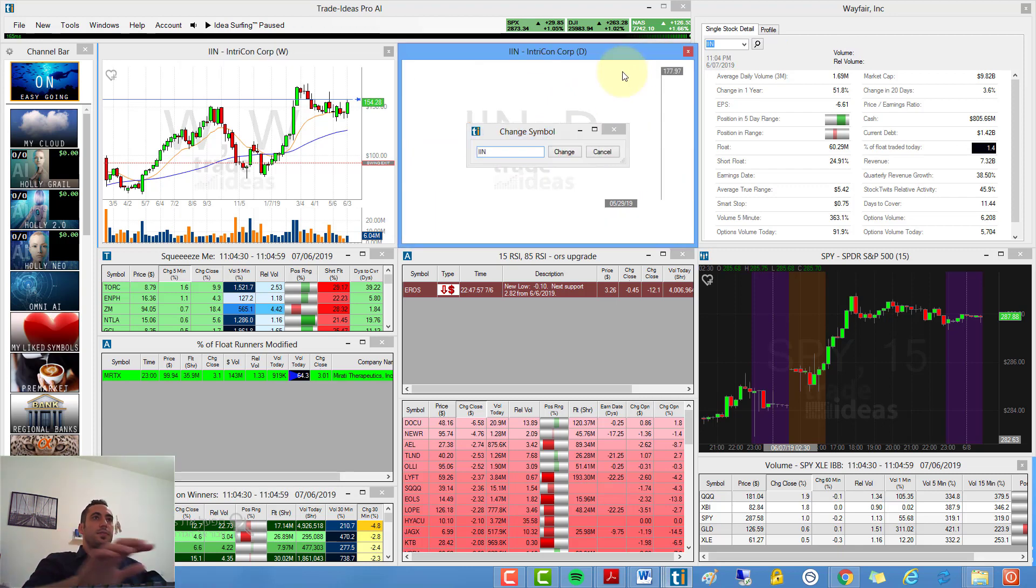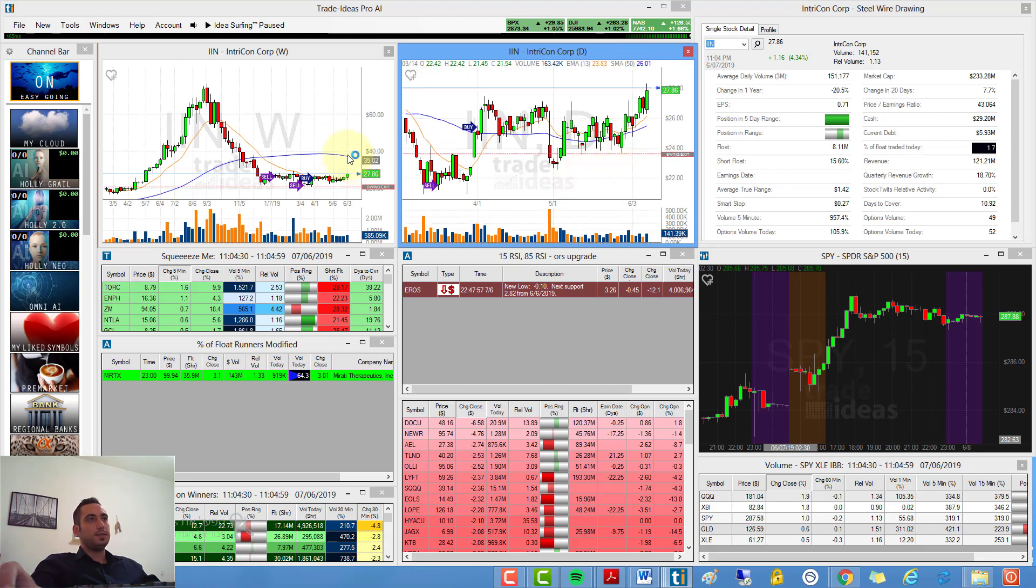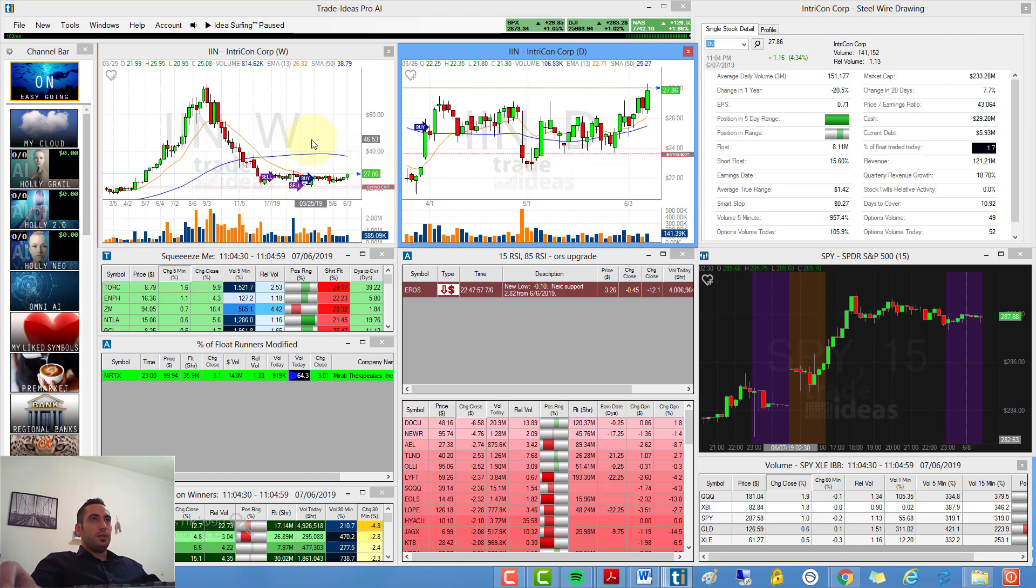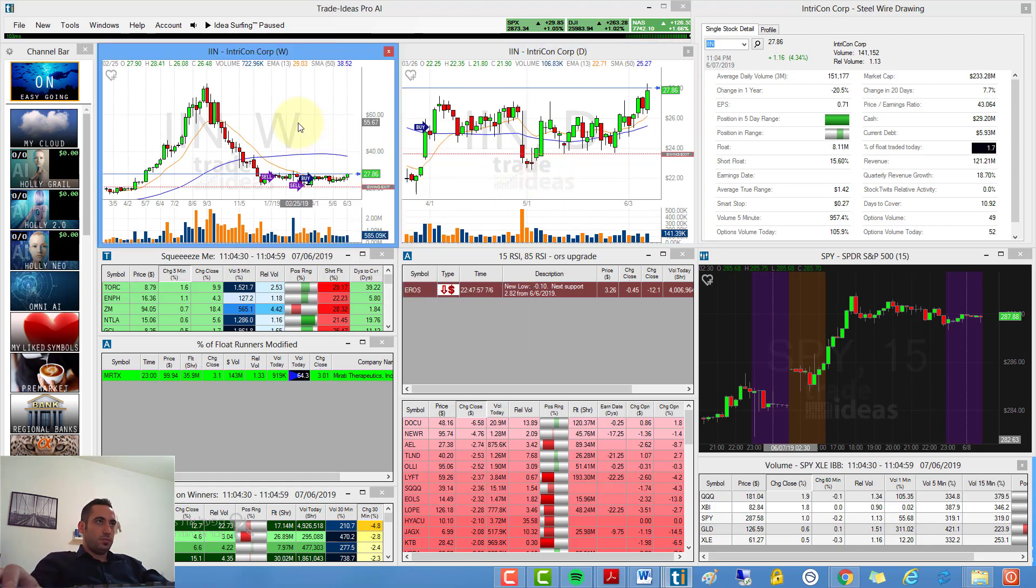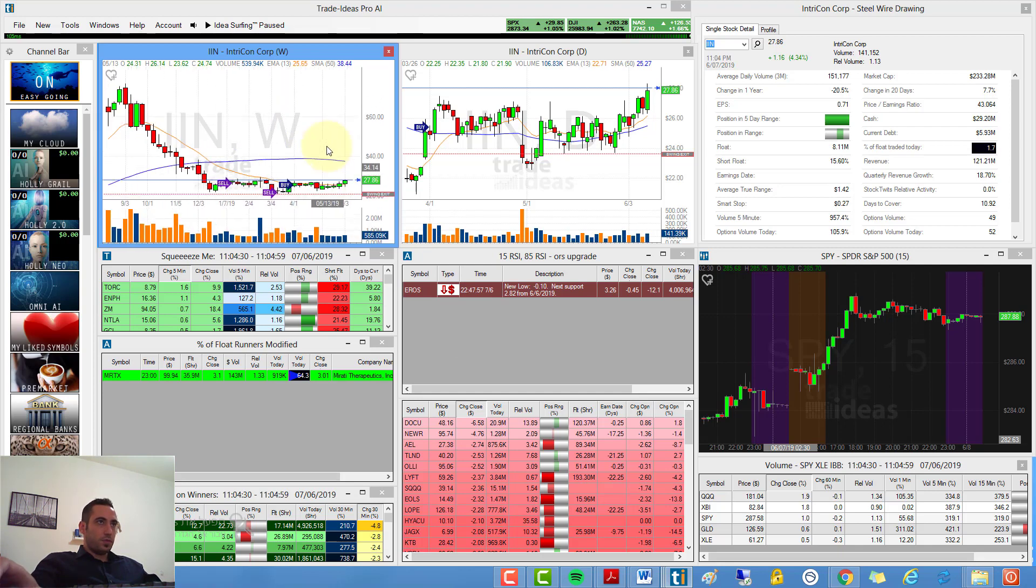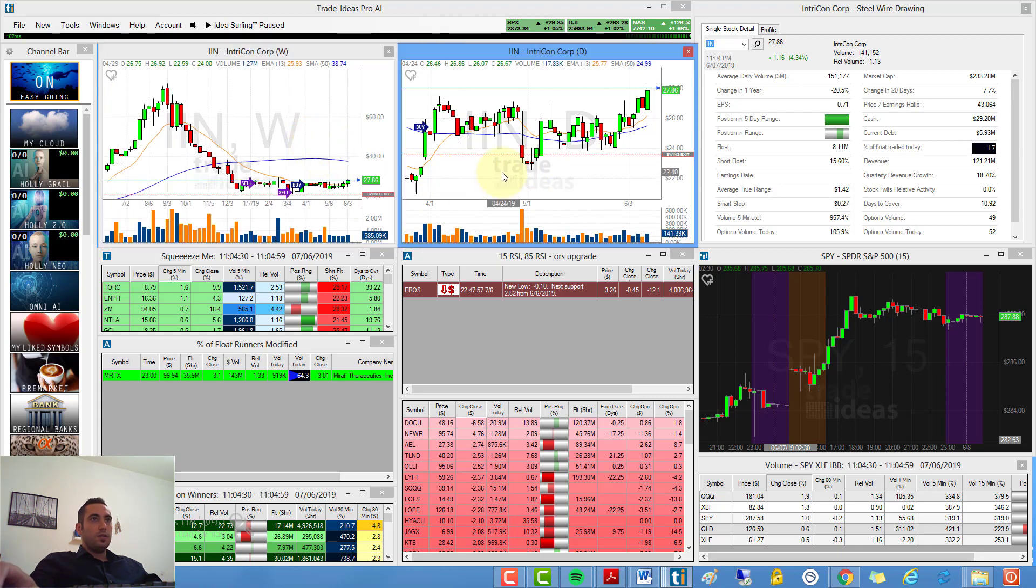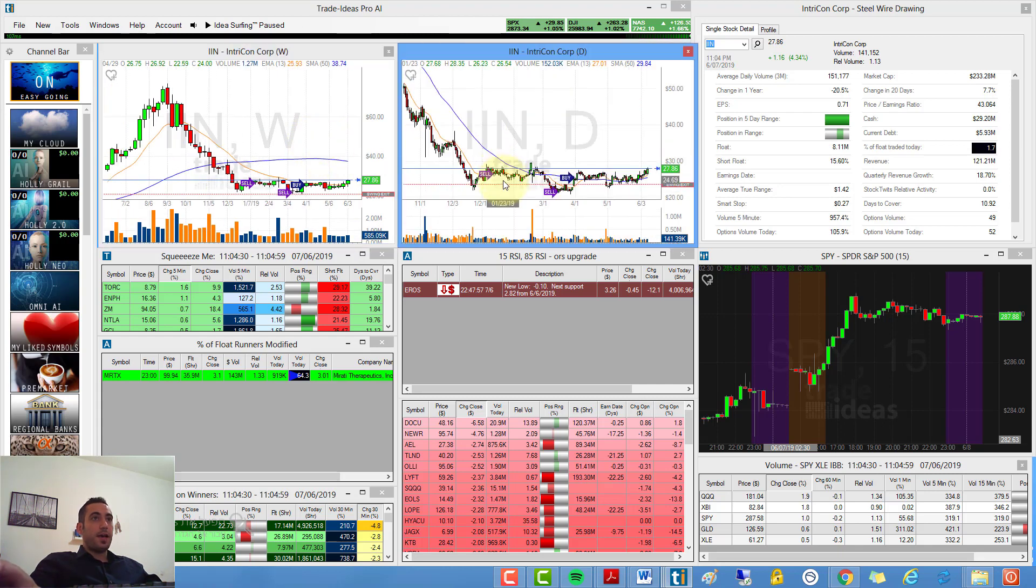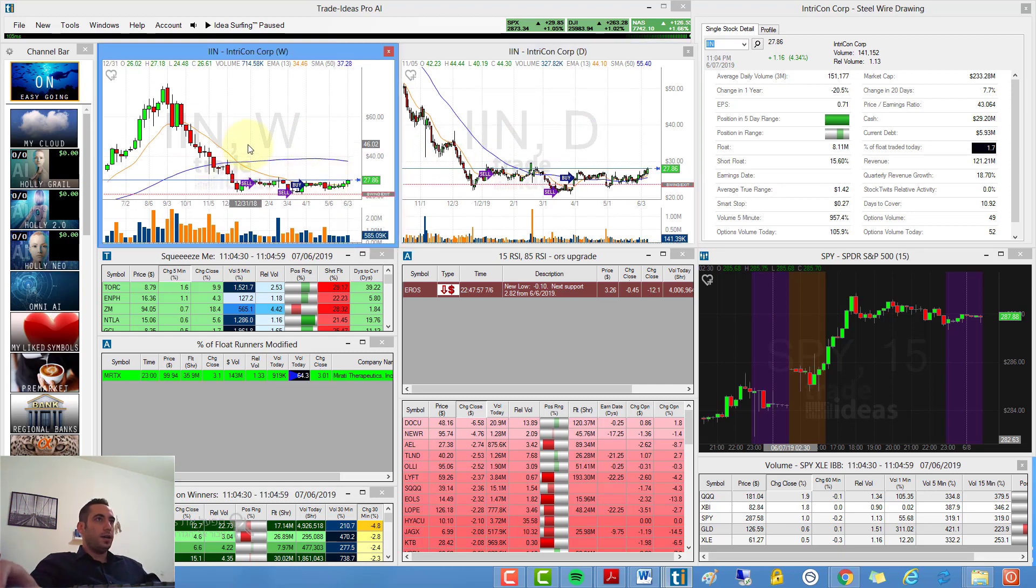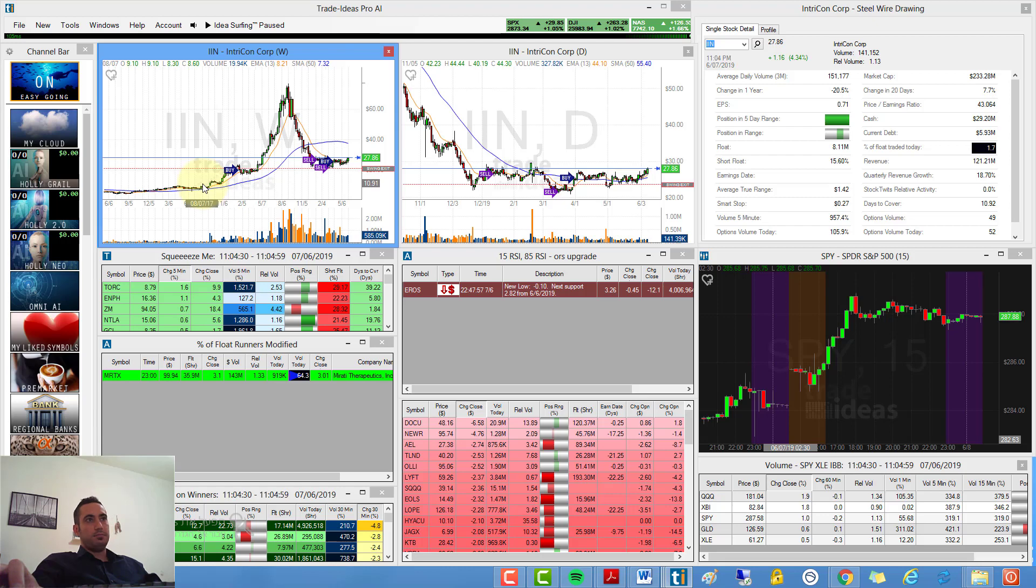And my fifth, my last but not least signal is IIN. IIN looks very good, made some great base over here.